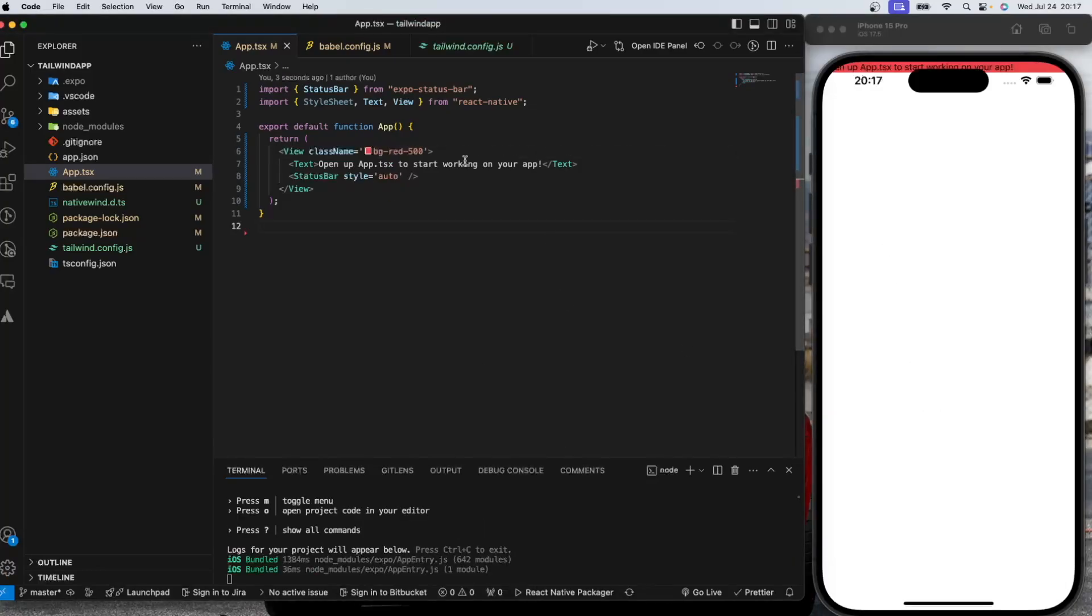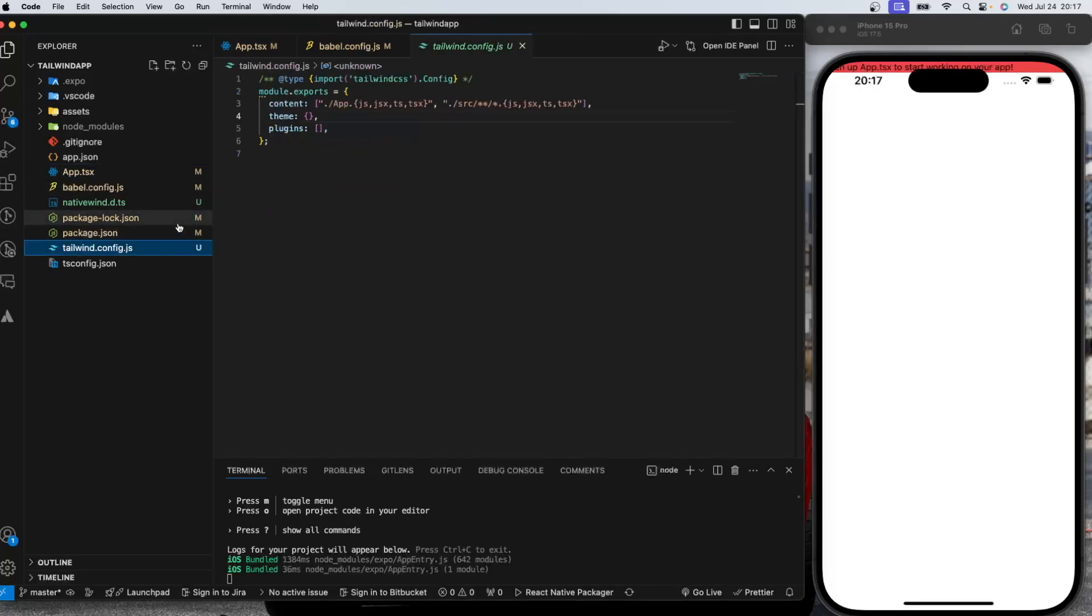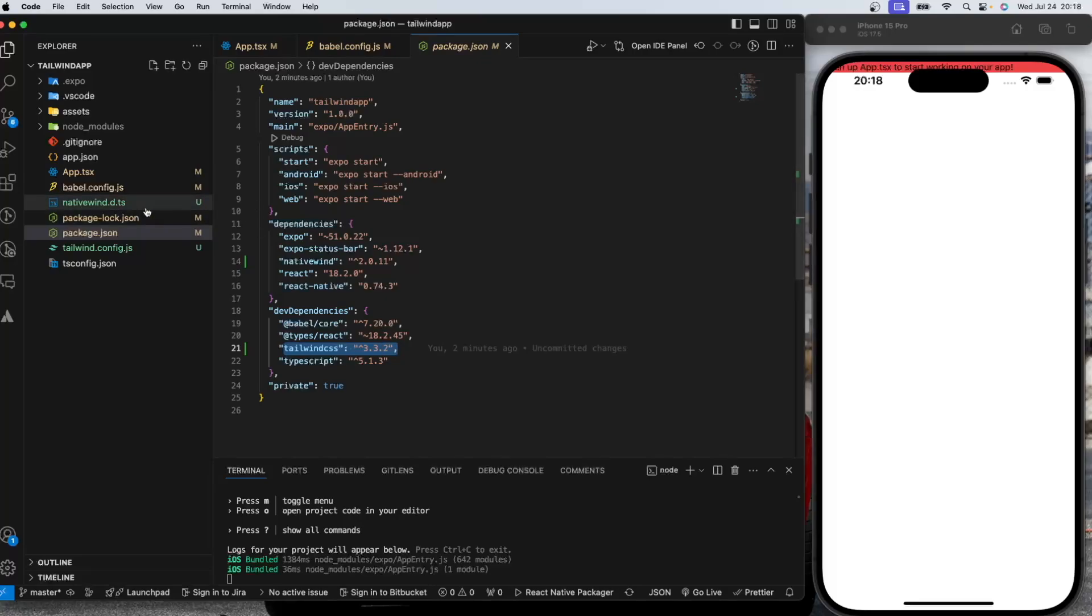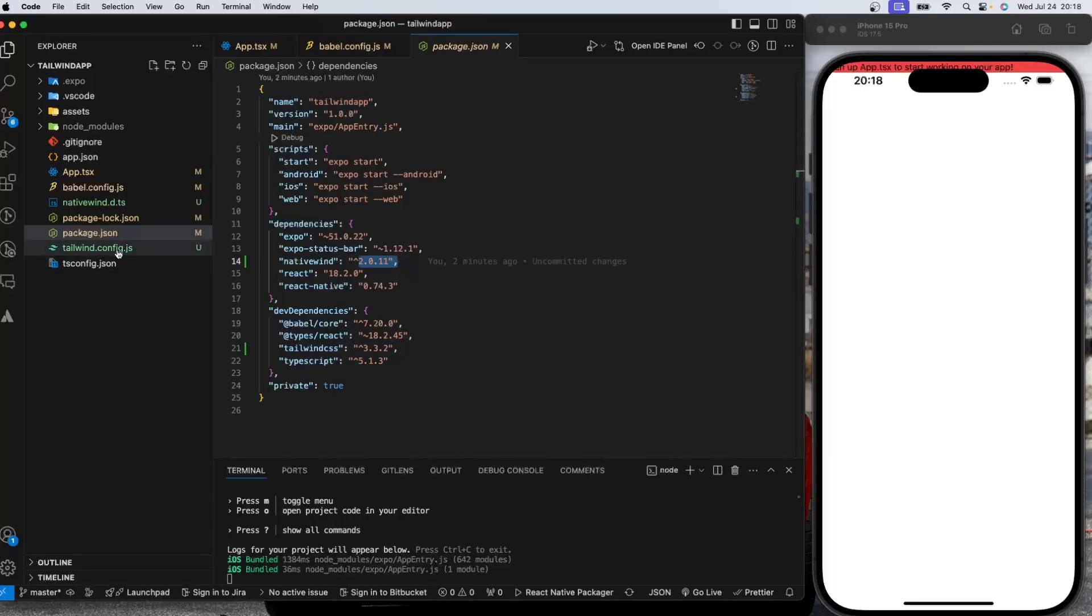OK, now this is working fine. So let's summarize what we have done so far. We installed tailwind CSS as dependency, dev dependency with version 3.3.2. We installed native wind with npx Expo installed.